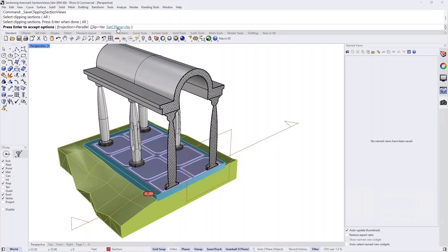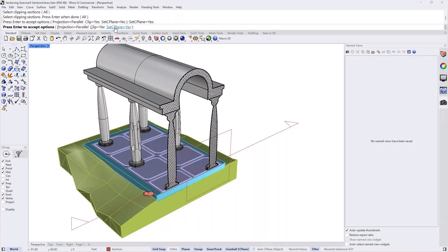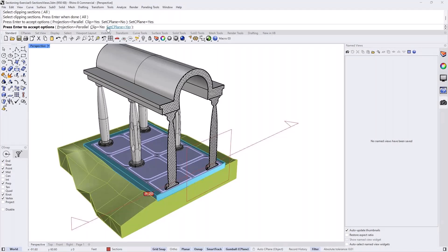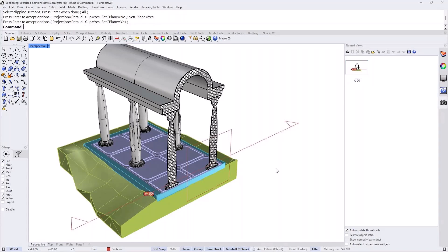And in this case, I will set the C plane as well. What that helps me is when I set that view, I can draw exactly on the plane of the section. If I want to draw a rectangle that frames my section, it would be handy to have the C plane set up to be yes. And I want the view to be clipped. And I want the projection to be parallel. And I press enter. And now we see that this view has been already created.